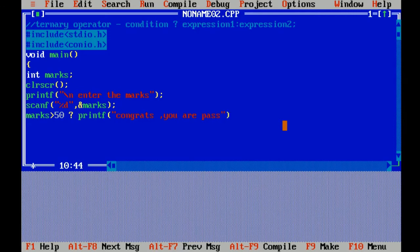Now colon, then the fail message: Sorry, try again.